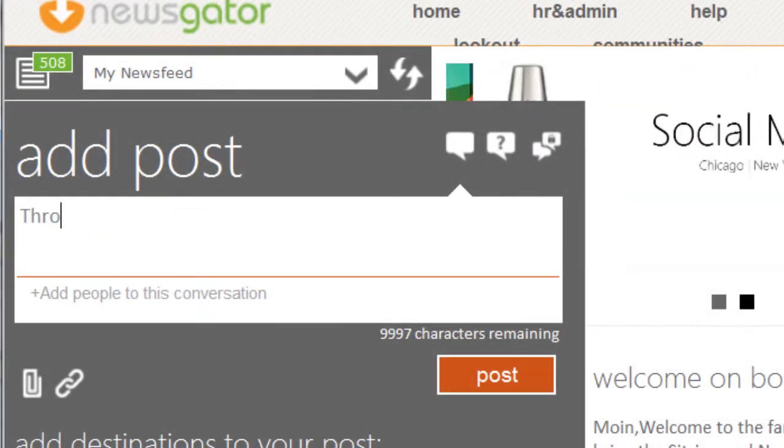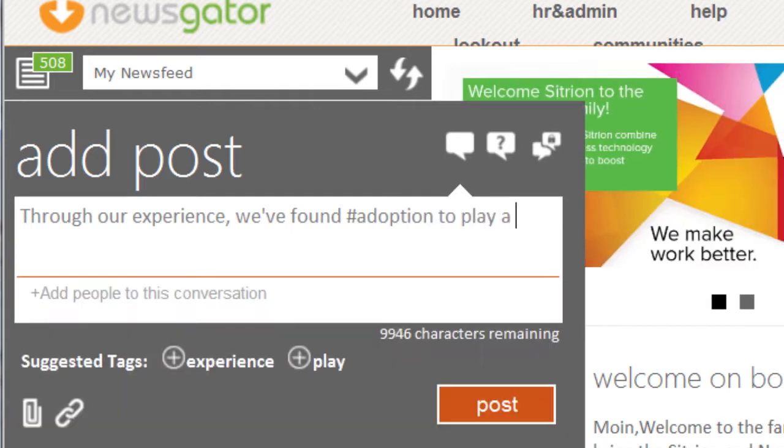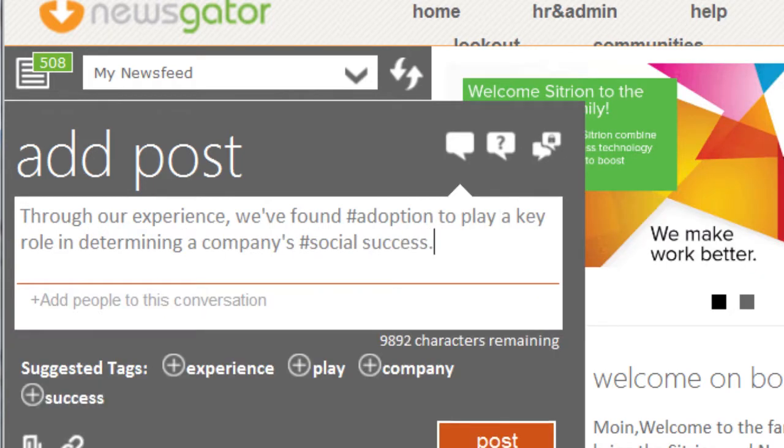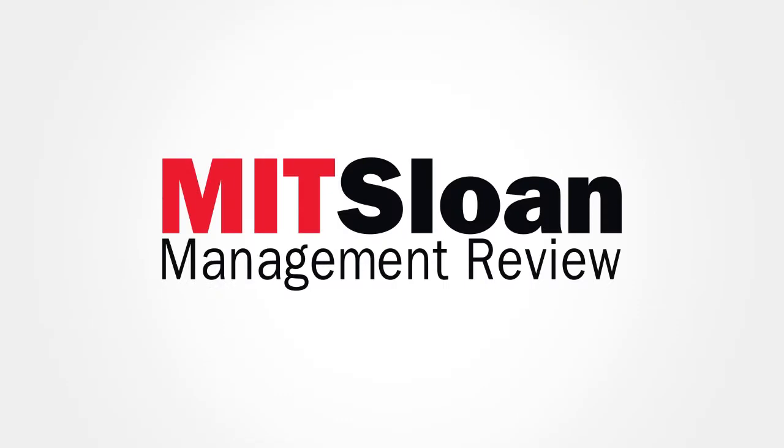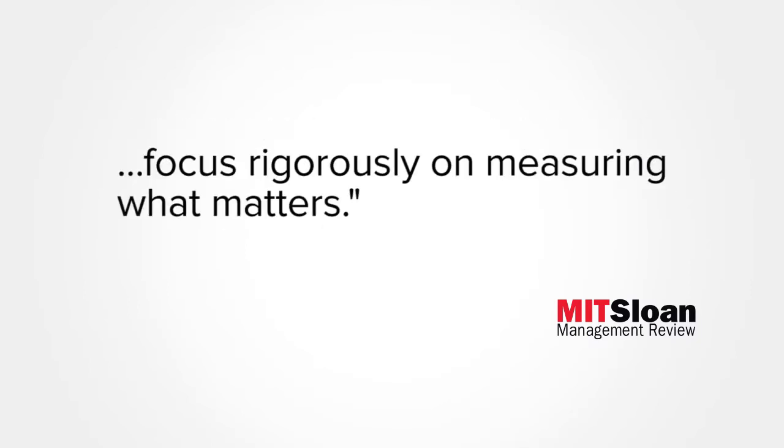Through our experience, we've found adoption to play a key role in determining a company's social success. Analyst firms like MIT Sloan Management Review also agree, saying businesses making the greatest progress toward becoming socially connected focus rigorously on measuring what matters.